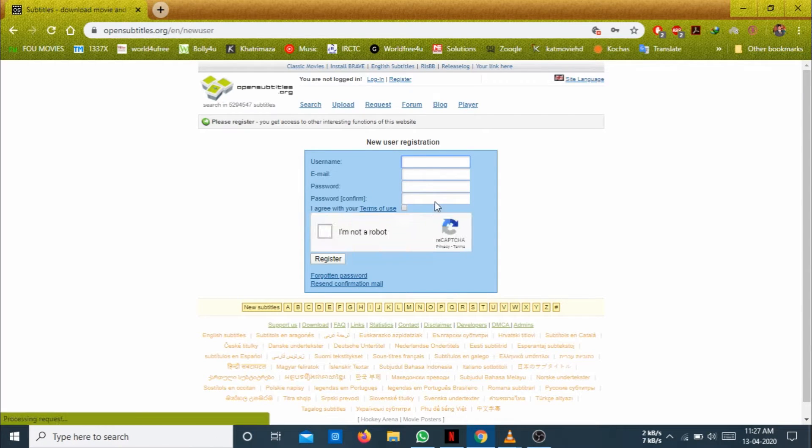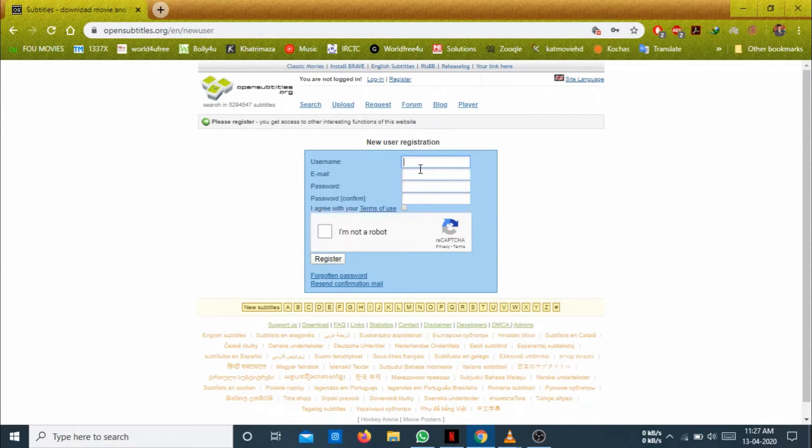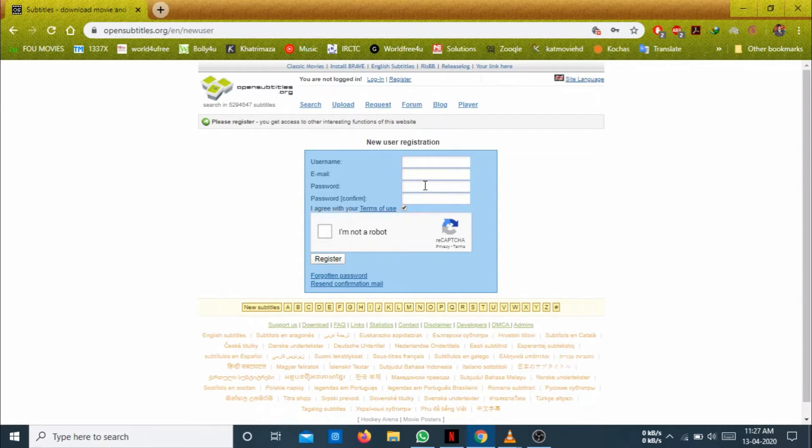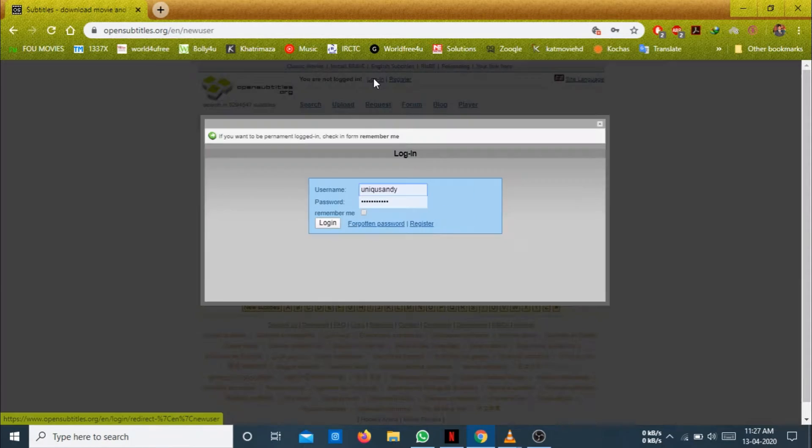I am already registered. Just you have to provide your username, email, ID, password and confirm your password. And just tick this and I am not robot and verify your email. Then just log in here.